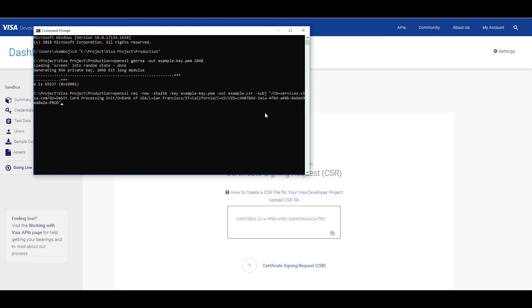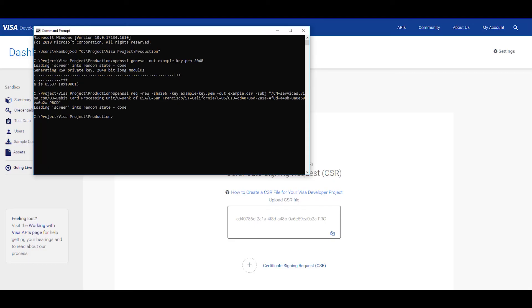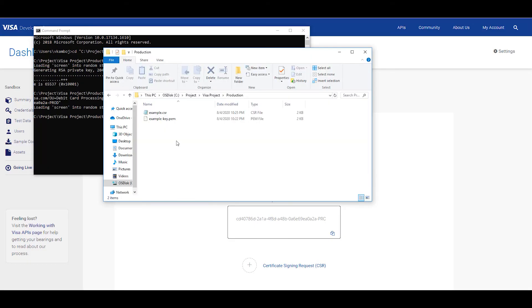Now make sure you close the command with a quotation mark. Once you have closed the command, hit enter. This will generate your CSR file. You can confirm that the file was created by going back to your project and there it is.